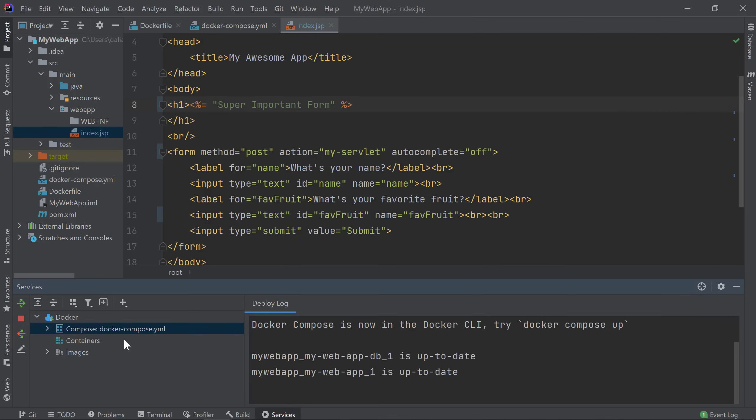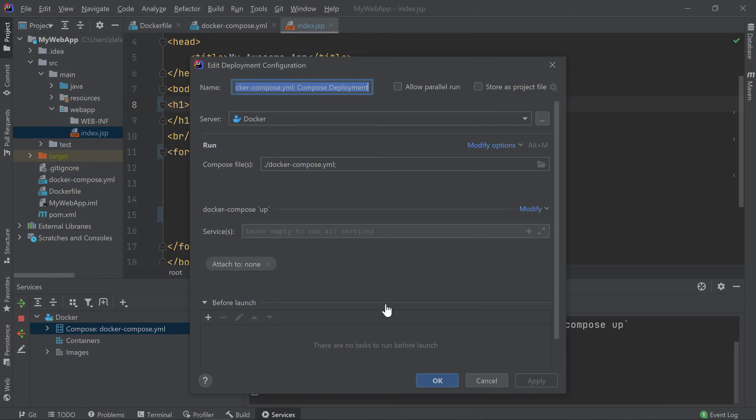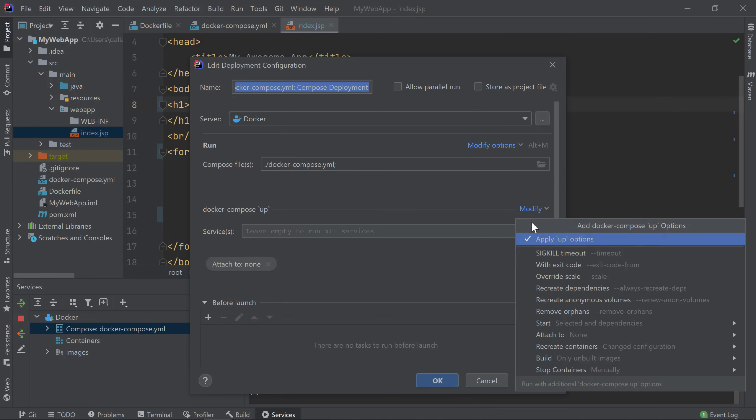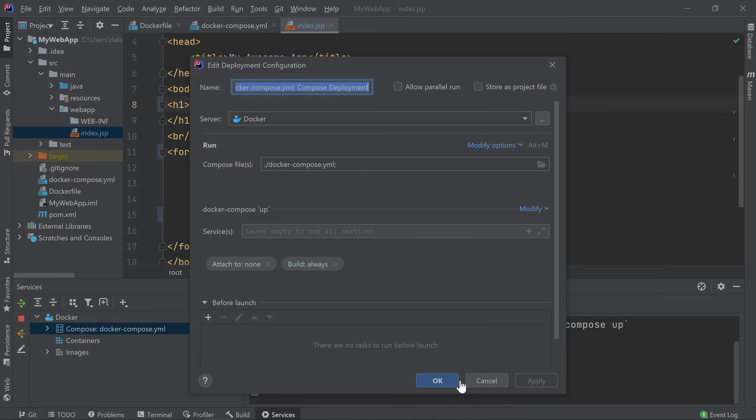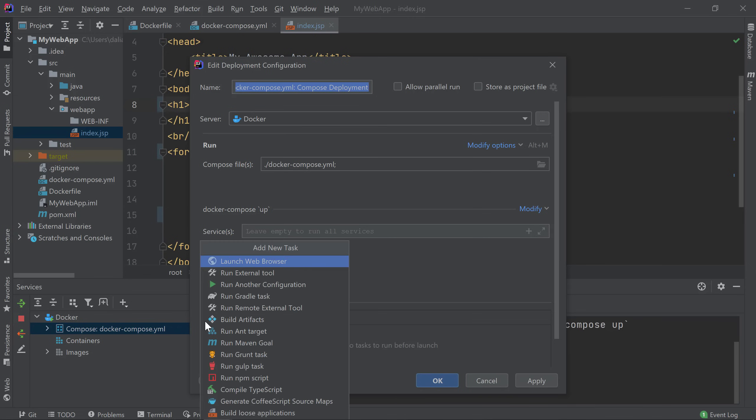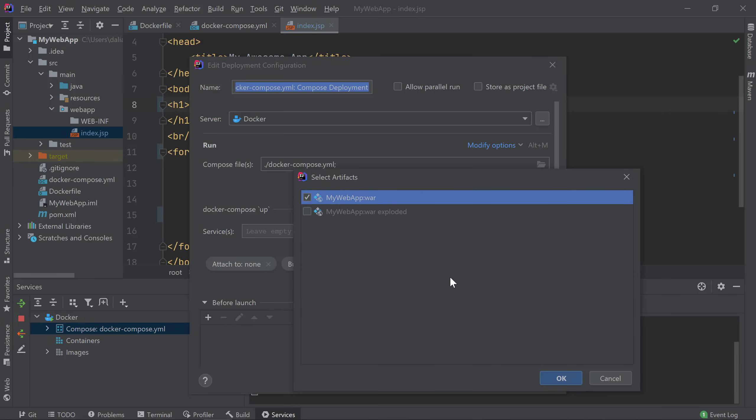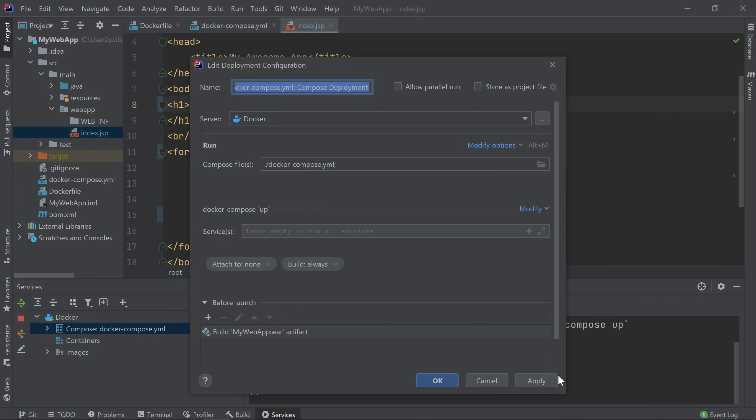In my Services window, I'll right-click my Compose node and choose Edit Configuration. In the Docker Compose up section of the Configuration window, I'll click Modify, choose Build, then click Always, which will force Docker Compose to rebuild my image even if I already built it before. In addition, in the Before Launch section, I'll add a new task to rebuild my war file before each deployment. Then I'll click OK.